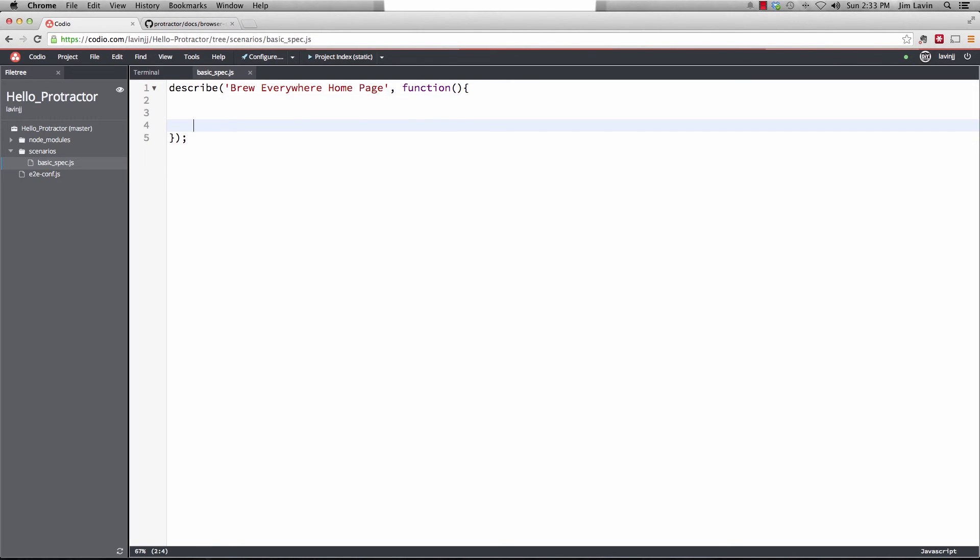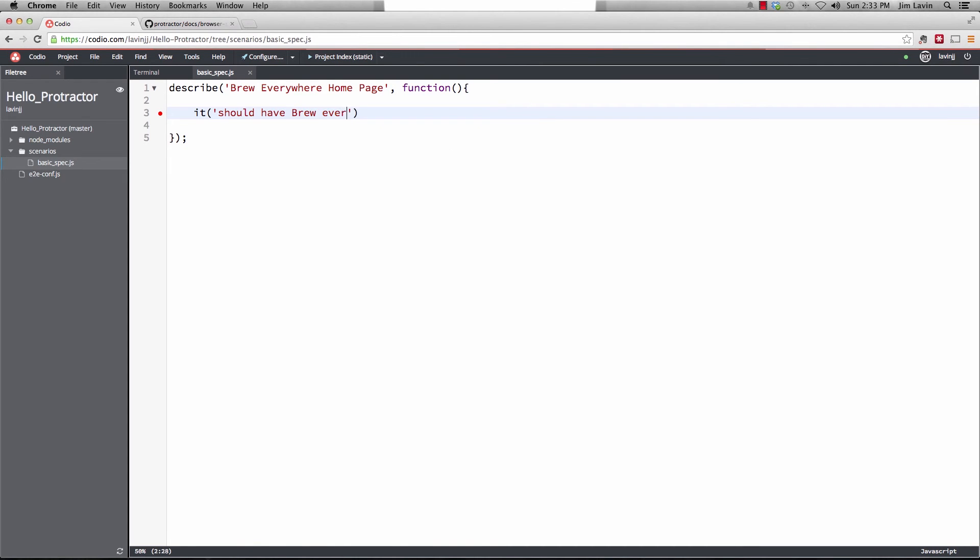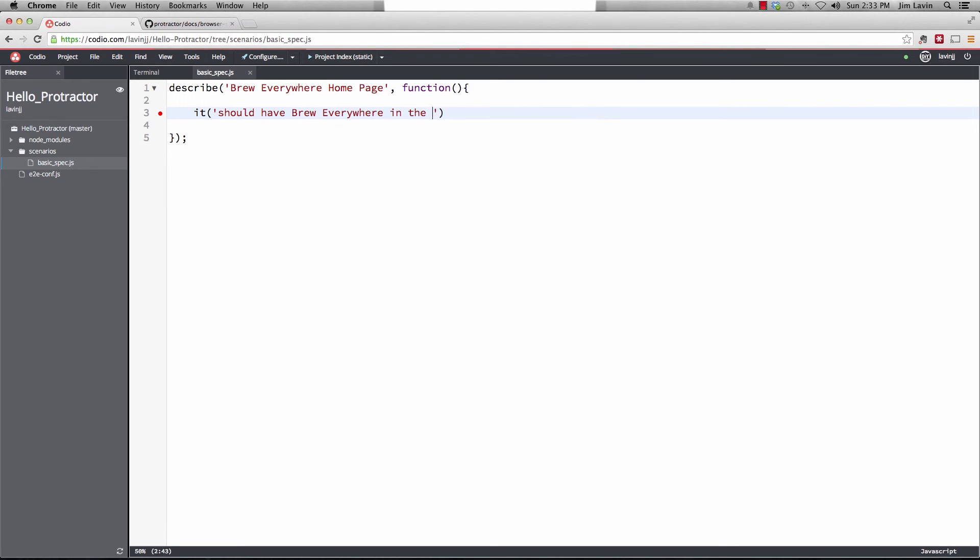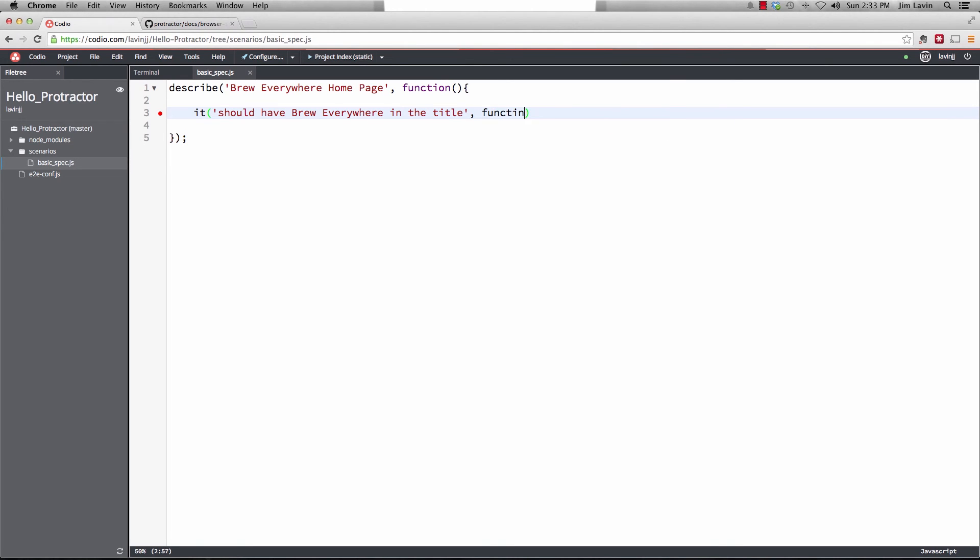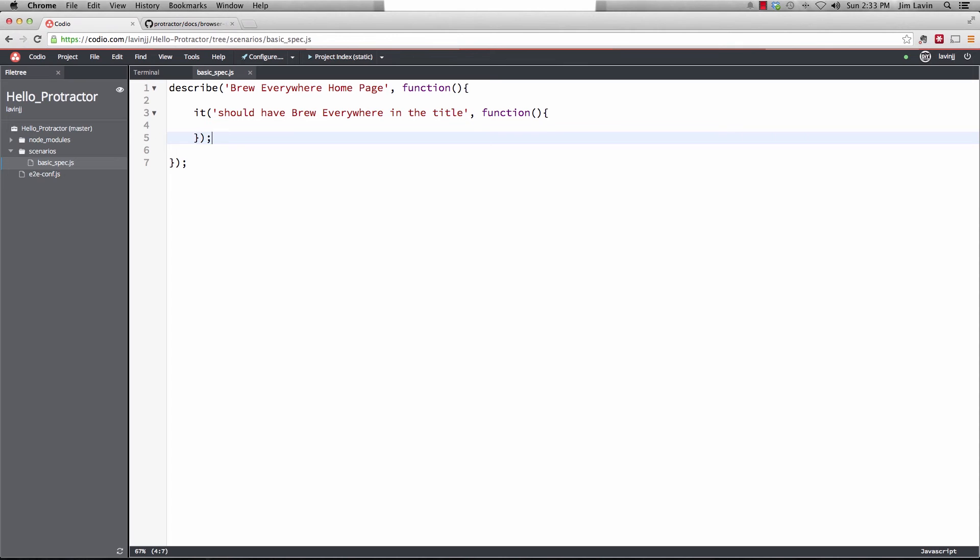So to define a specification, we use the it method. And it takes a string and it says, if it should have brew everywhere in the title. And then we're going to write a function. And then we need to tell the browser to go out to the website. So we do that with browser.get. And we put in the URL.